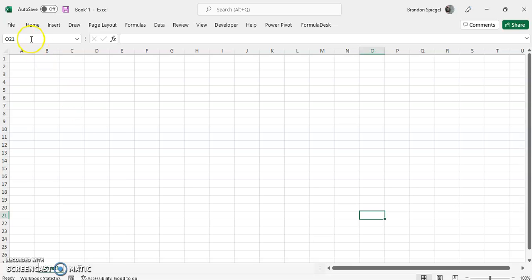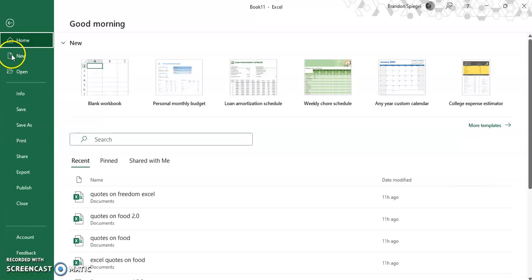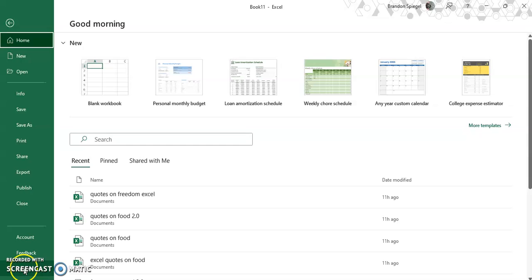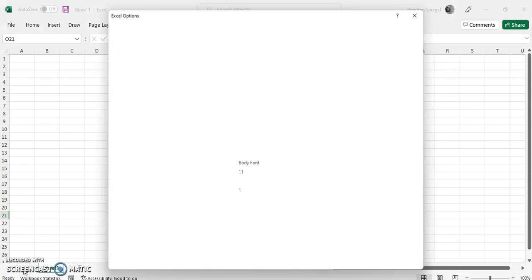To do this, go to File, all the way to the bottom to Options, then go to Advanced.